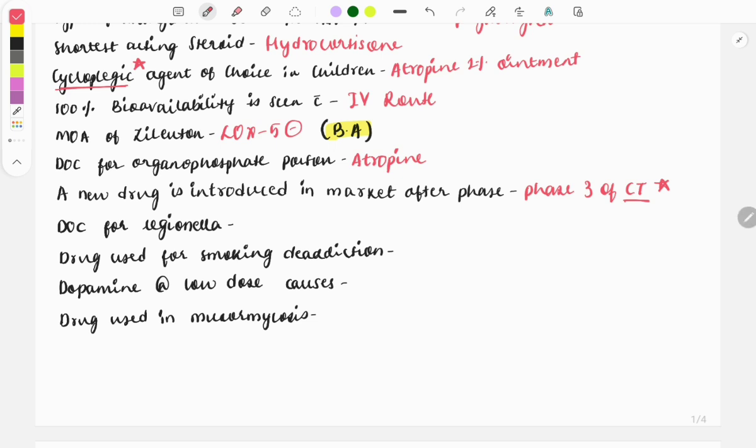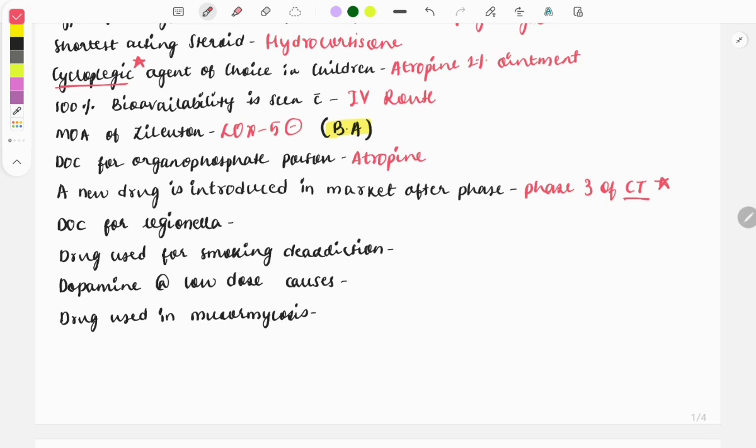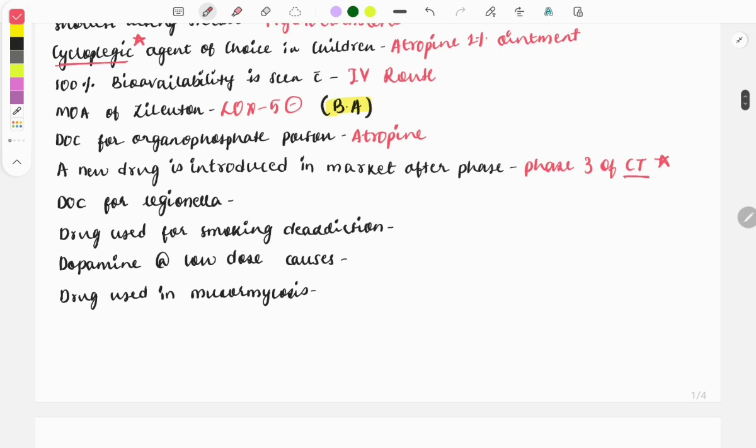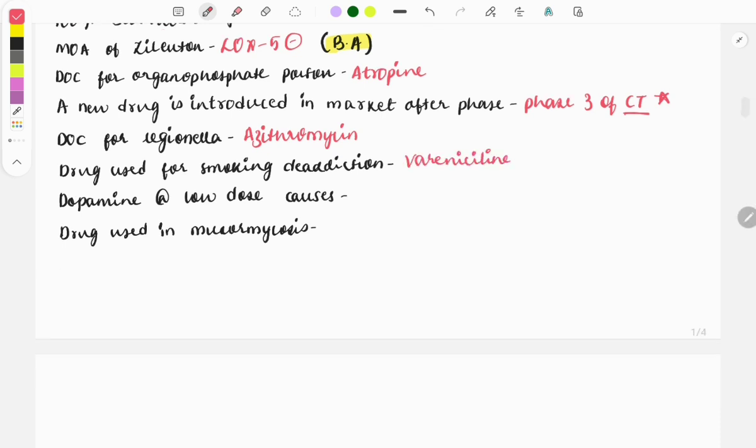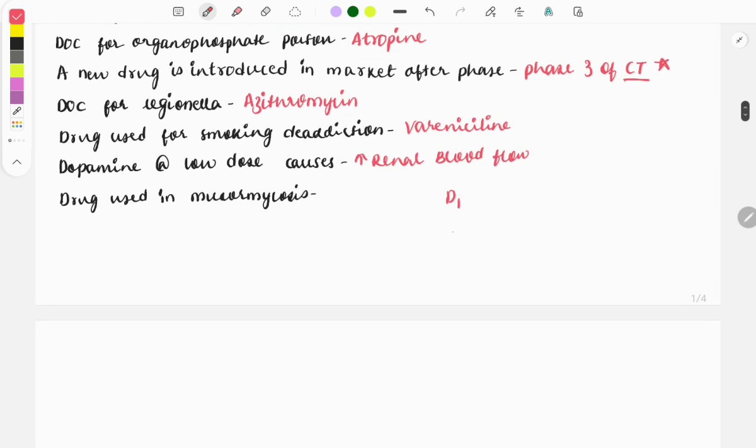Then drug of choice for legionella: it is azithromycin. Drug used for smoking de-addiction: it is varenicline. Then dopamine at low doses does what action? It causes increase in renal blood flow. Dopamine at low doses acts on D1 receptor, and at high doses it will act on alpha receptor, so it will be showing variable action at variable doses.